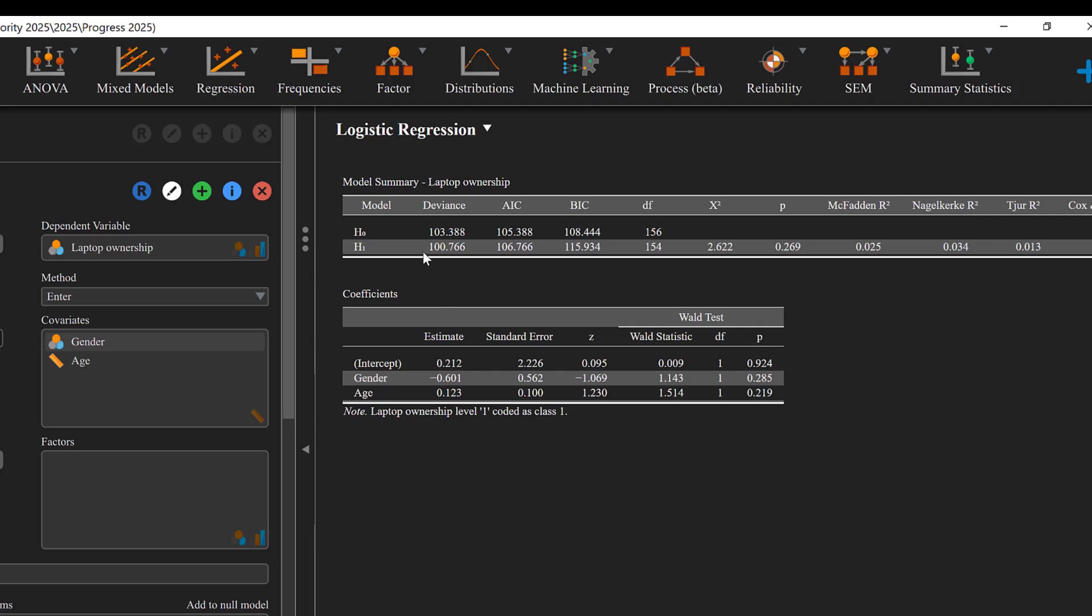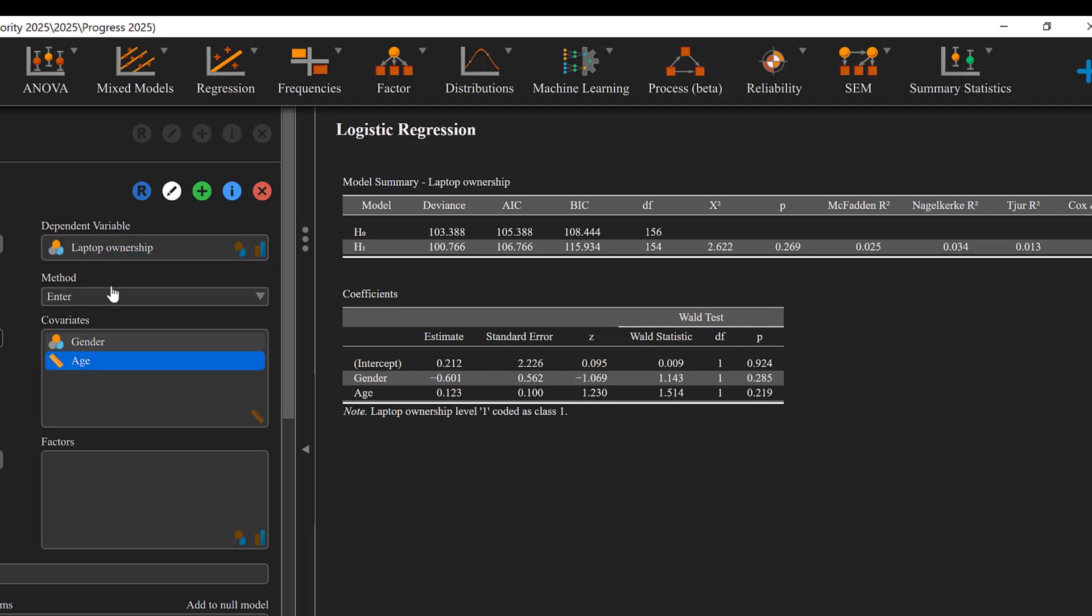These are all statistics that can be used by logistic regression in JASP, depending on the variables. If this variable is an ordinal Likert scale variable, the logistic regression will be ordinal logistic regression. If it is a binary variable coded as dummy variable zero and one, it's binary logistic regression.